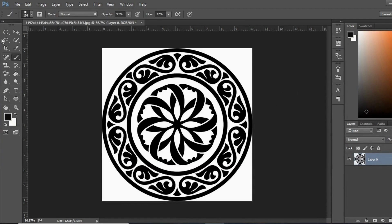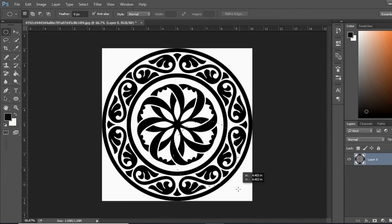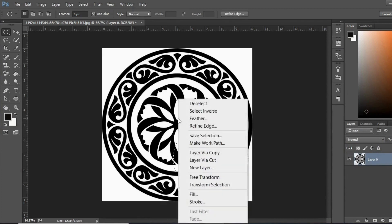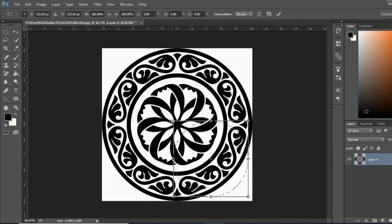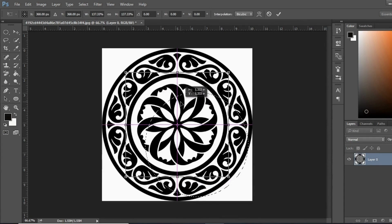Now I want to show you how you can use the elliptical marquee tool. I'm pressing Shift and let's make an ellipse. By pressing the left button I'm clicking on Transform Selection — you can transform this and make it larger.